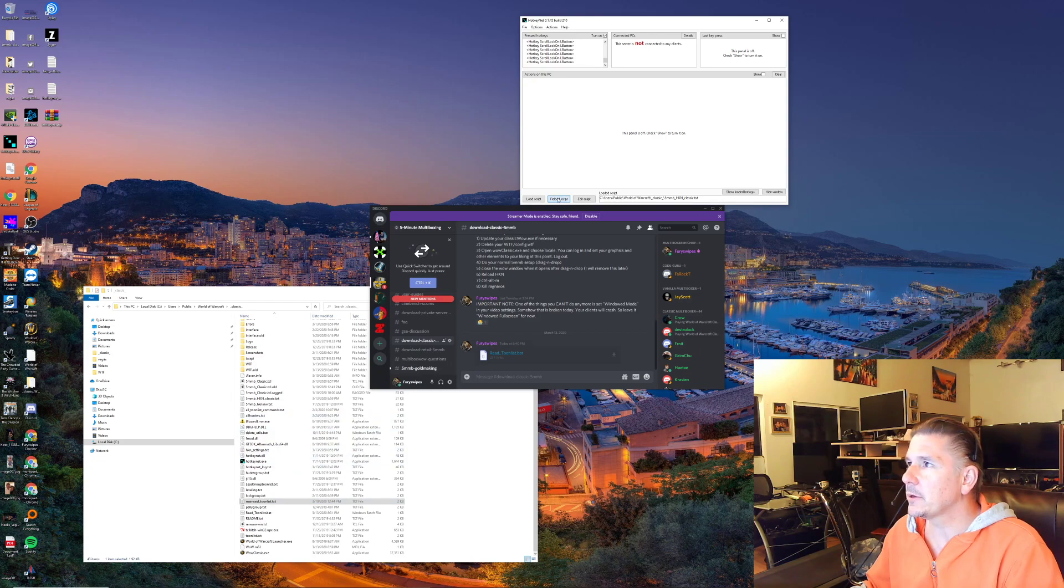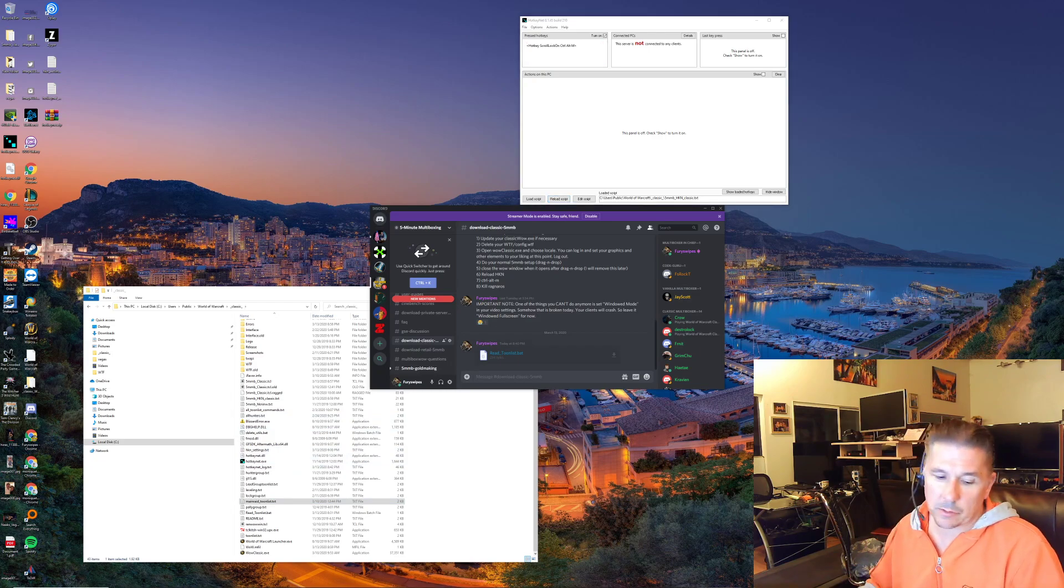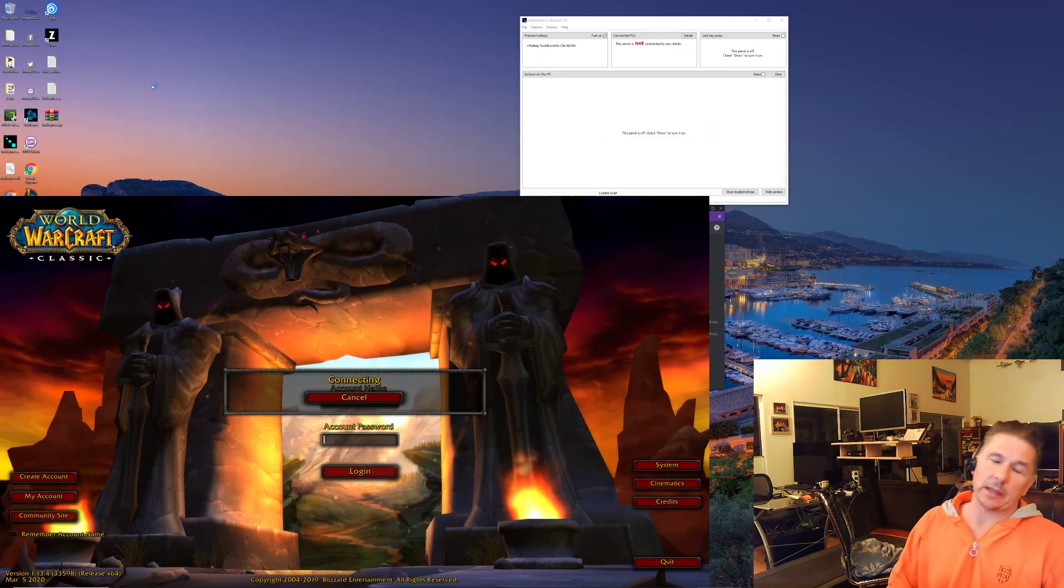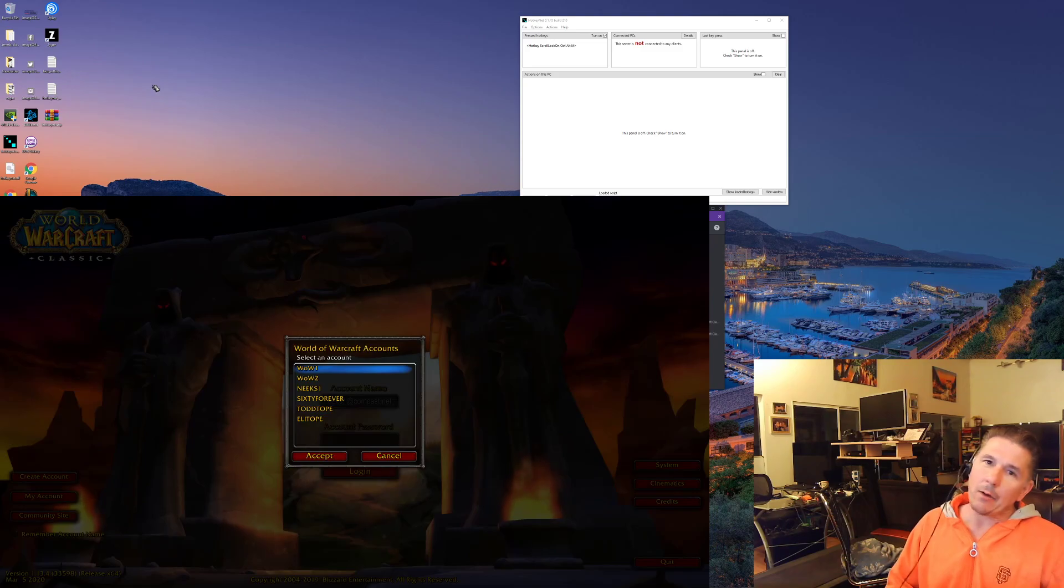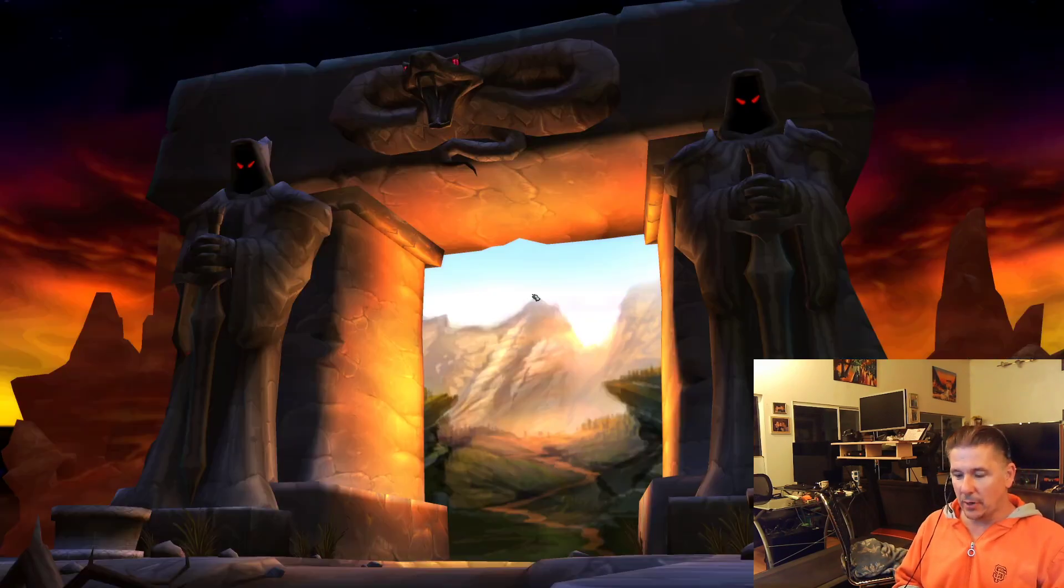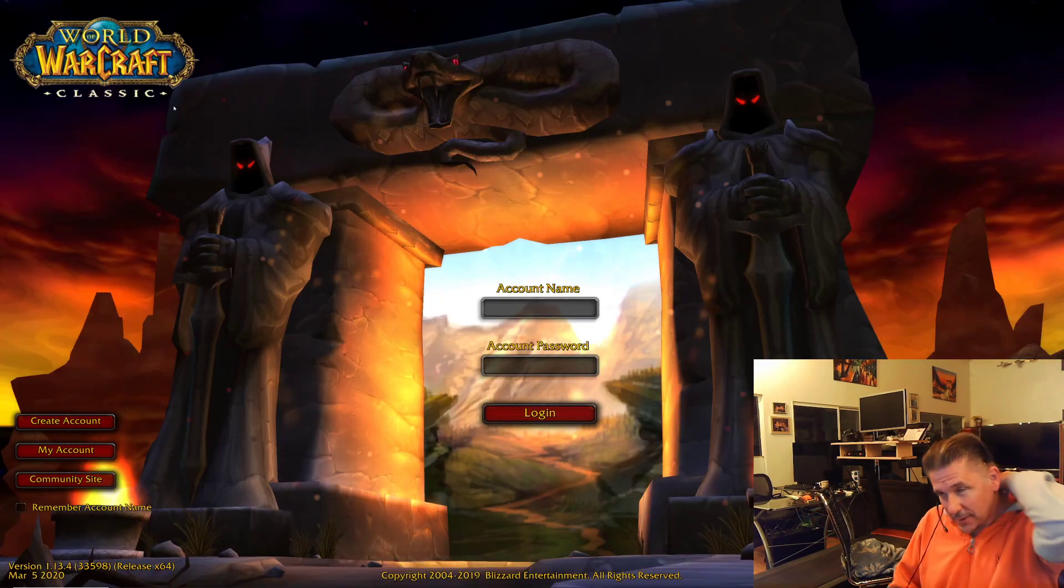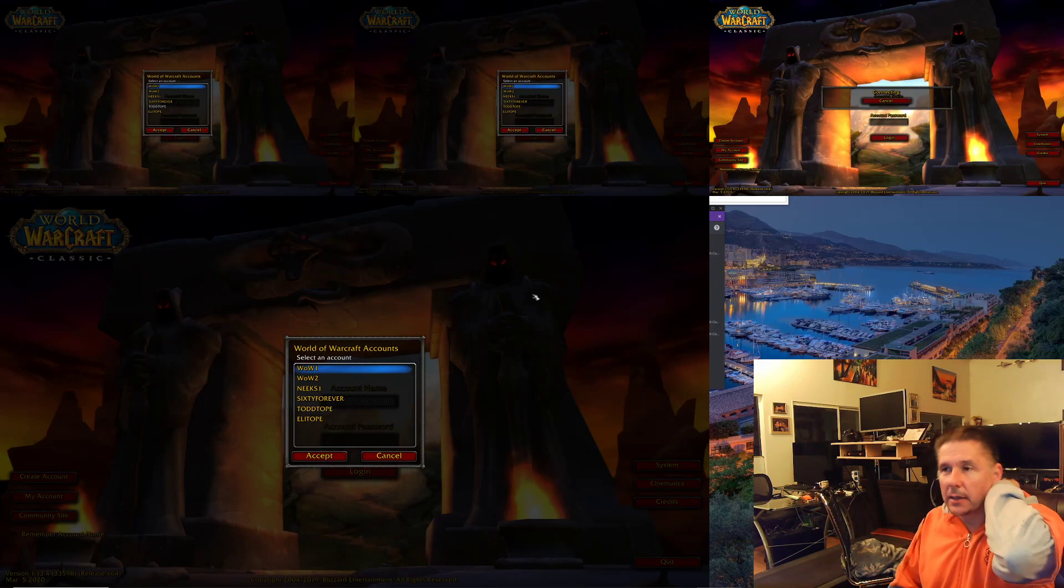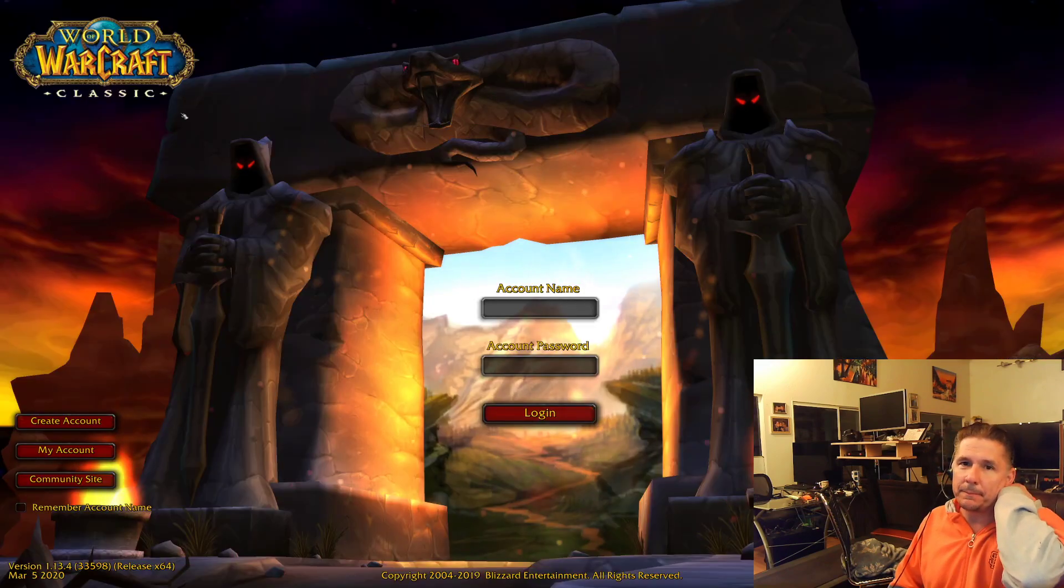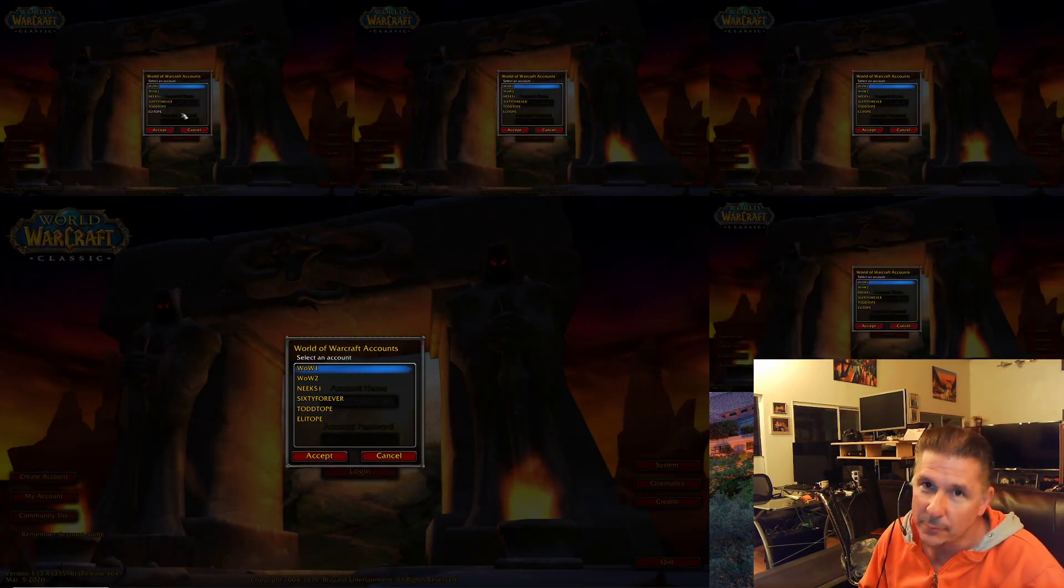Reload in 5-minute multiboxing, open your guise, and now it works. But you'll notice there's a difference. All of your frames are gone.